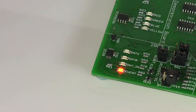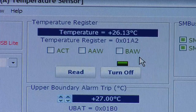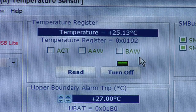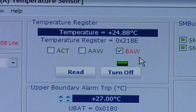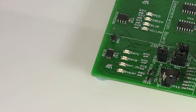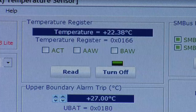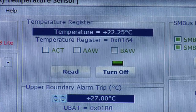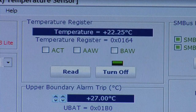Moving my finger from the sensor allows it to cool when the alarm is reset. By setting the BAW and AAW trip points outside the range of temperatures possible with the simple finger demo, the LED is now off, and the three GUI flags are all green.